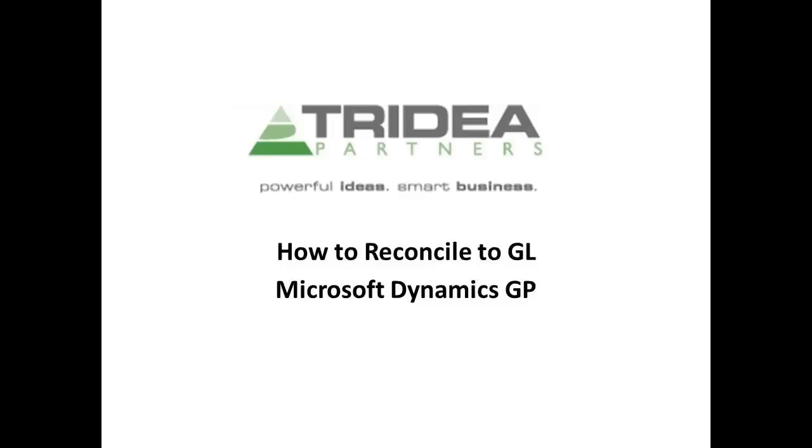This is Renee from Tridia Partners, and today I'm going to show you how to reconcile AR or AP to the general ledger.